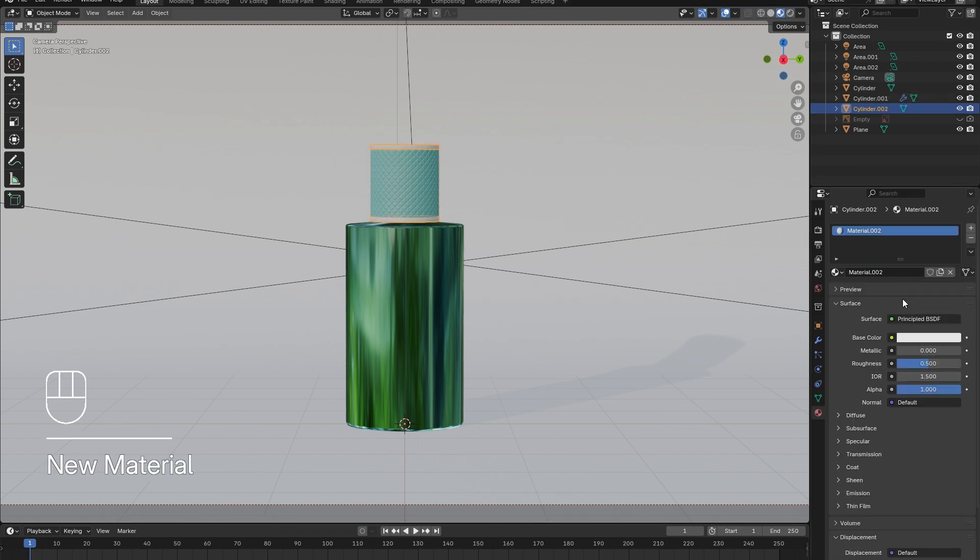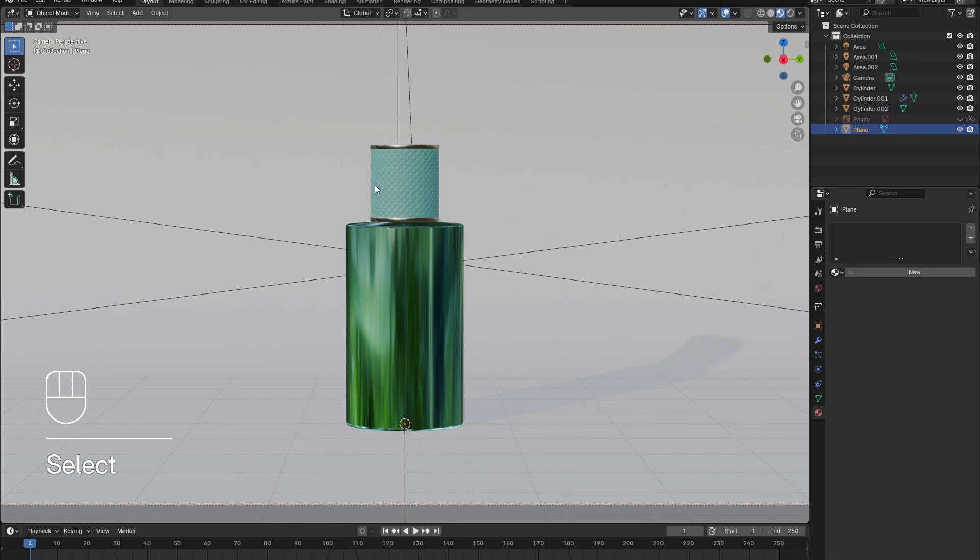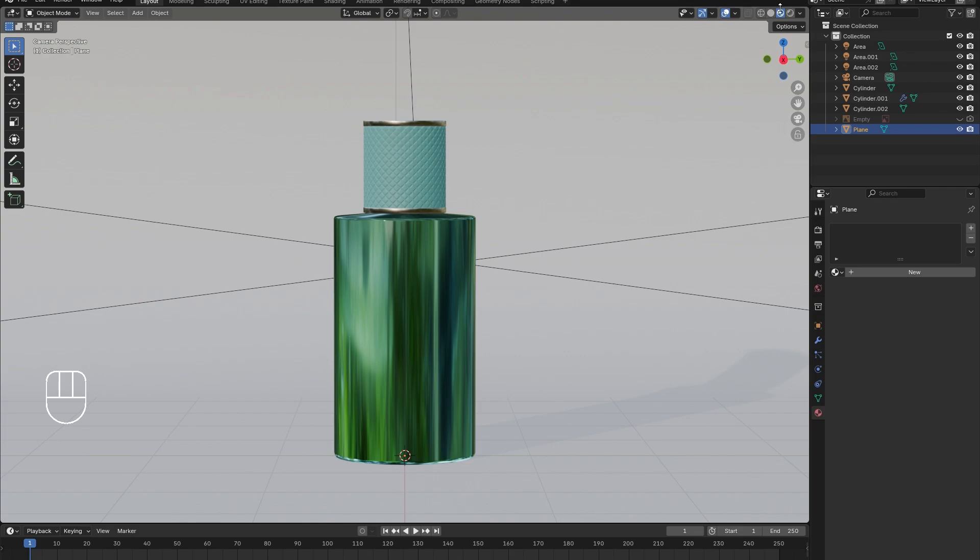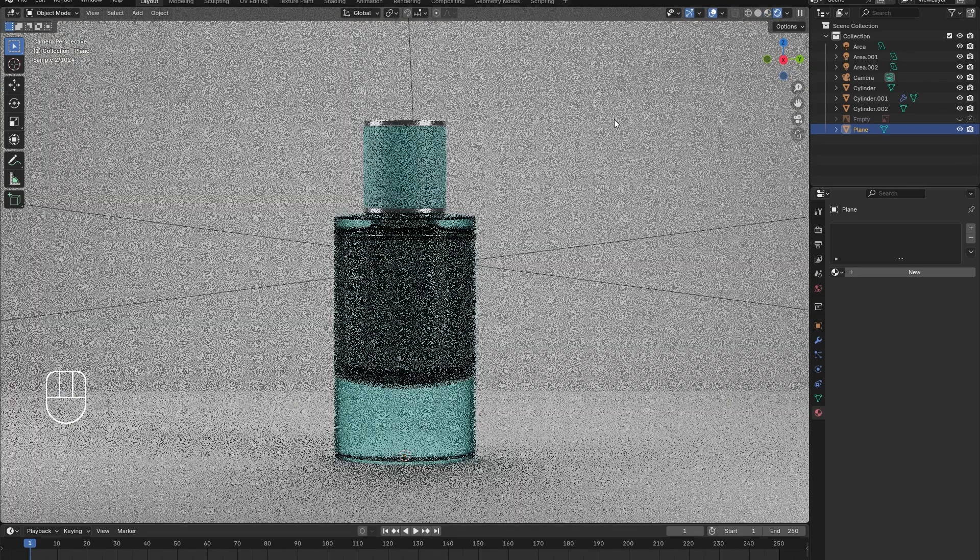For the metal rings, add in a new material, increase the metallic slider to 1, and reduce the roughness.